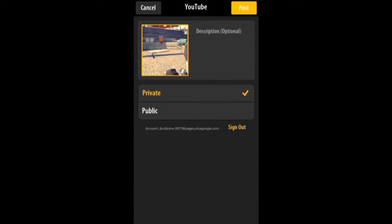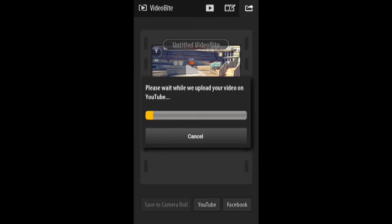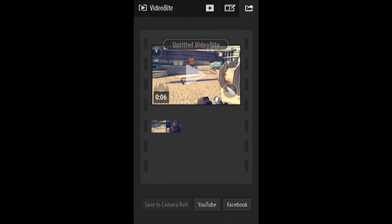So, public. And it will upload to 1080p. Now it's fast because the video is just about six seconds long.